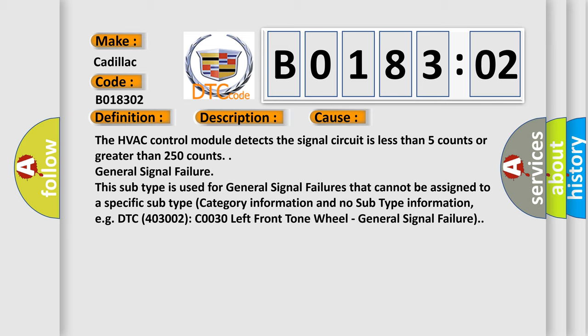General signal failure. This subtype is used for general signal failures that cannot be assigned to a specific subtype category information and no subtype information, e.g. DTC 400 and 3002 C0030 left front own wheel. General signal failure.